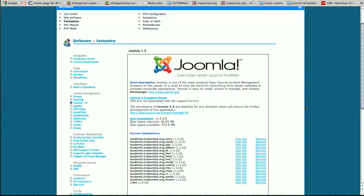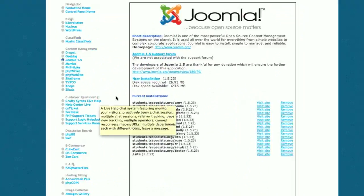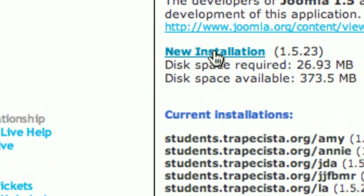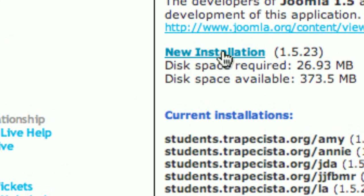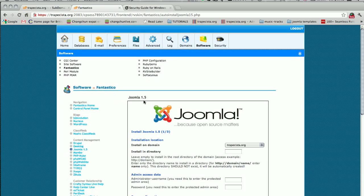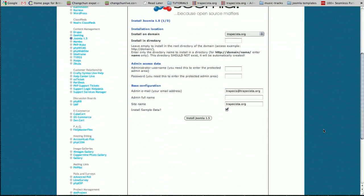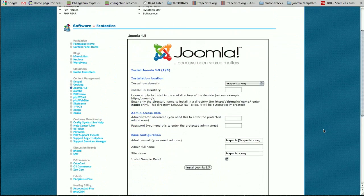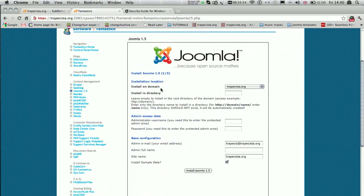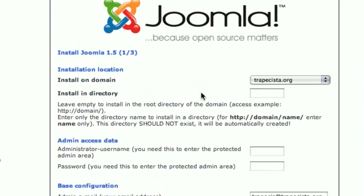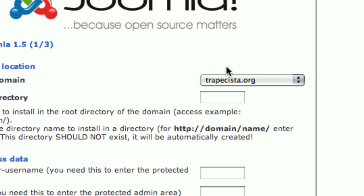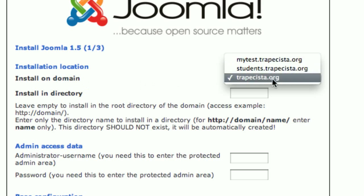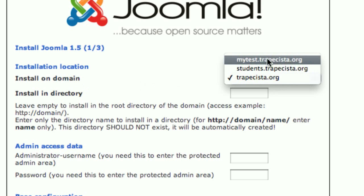I'm going to install Joomla - click on that, and there you are. In this part I need to look for my new installation. Click here, and now I should be ready to start installing. Here, this is very important: it's asking me whether I want to install it inside my tropecista.org domain or in one of my other subdomains. So I'm going to choose mytest.tropecista.org.